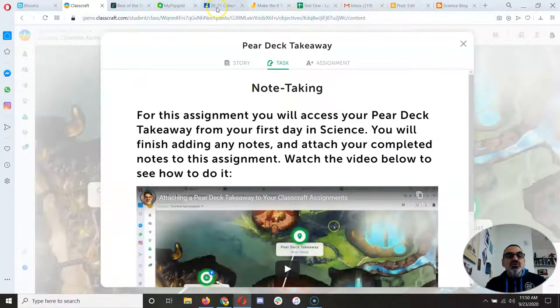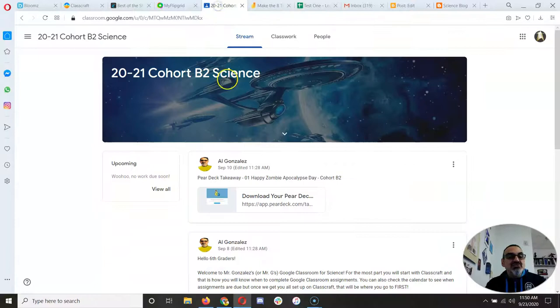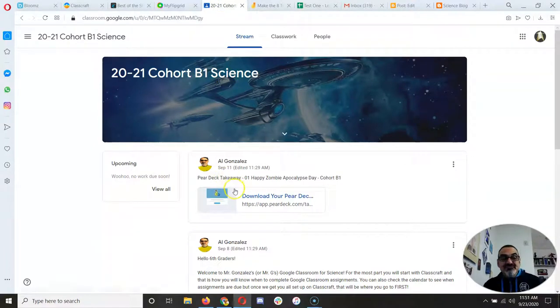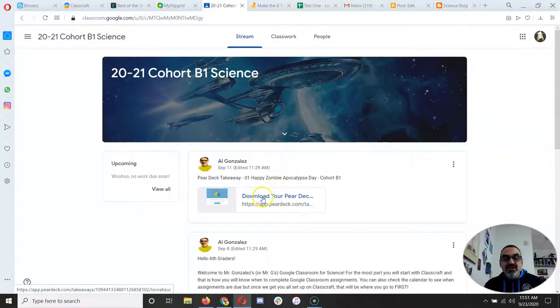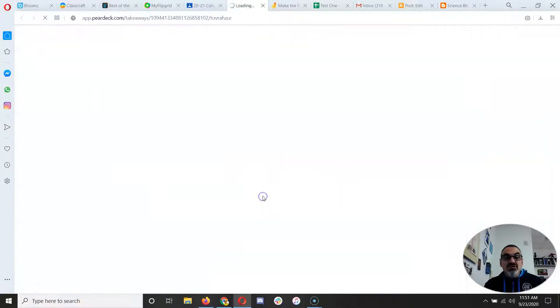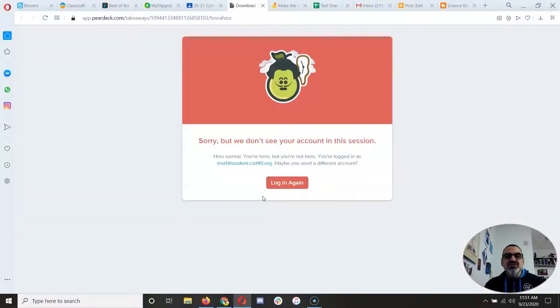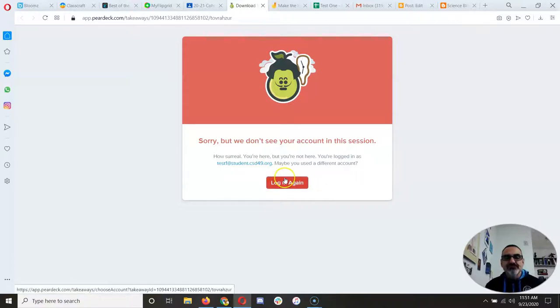Go to Google Classroom and then find where it says Pear Deck Takeaway 01 Happy Zombie Apocalypse Day. You have to access your Pear Deck first.